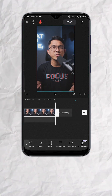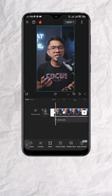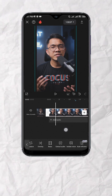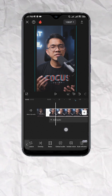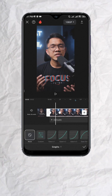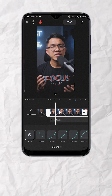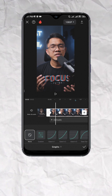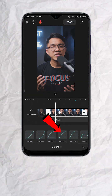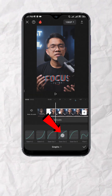Looks good but we can make that zoom even smoother. Select the clip and tap on graphs. Choose the graph that you like. In this example, I'll use ease out 2.